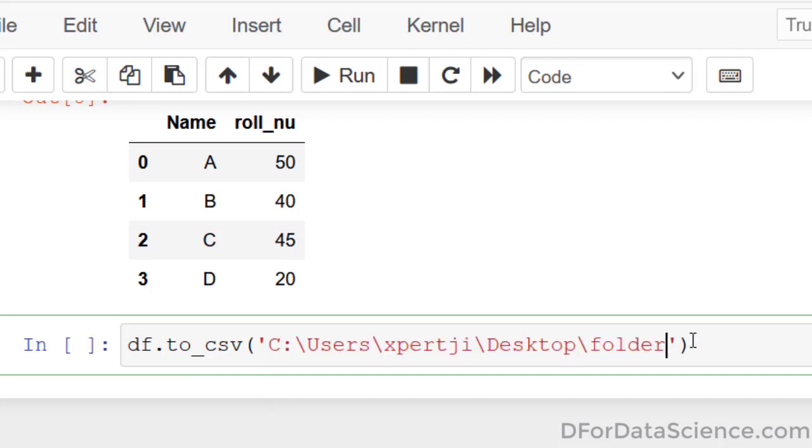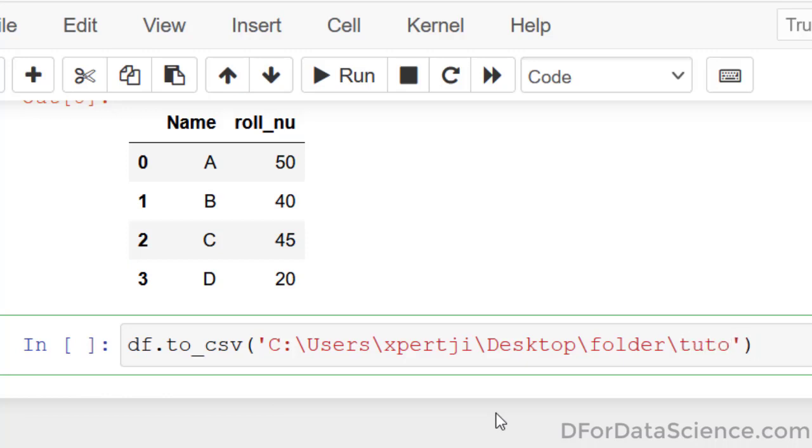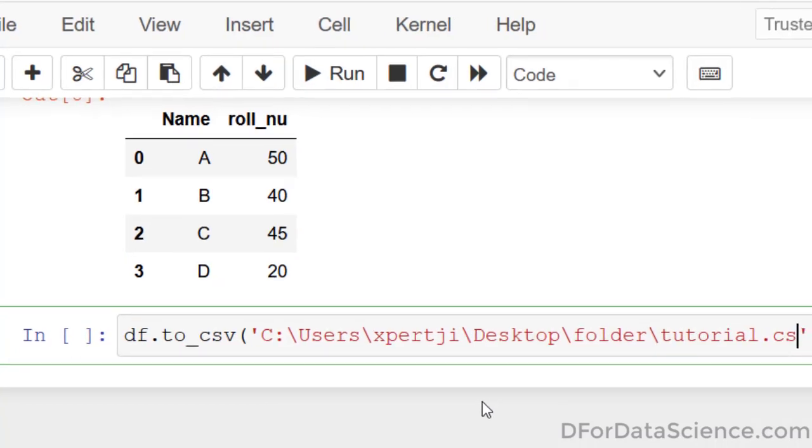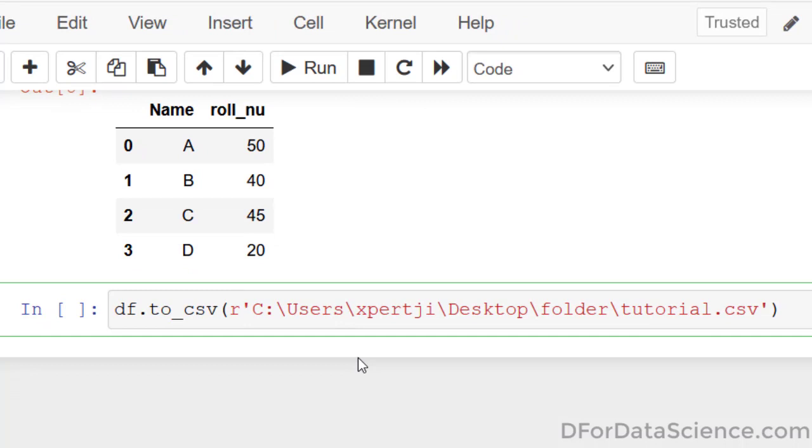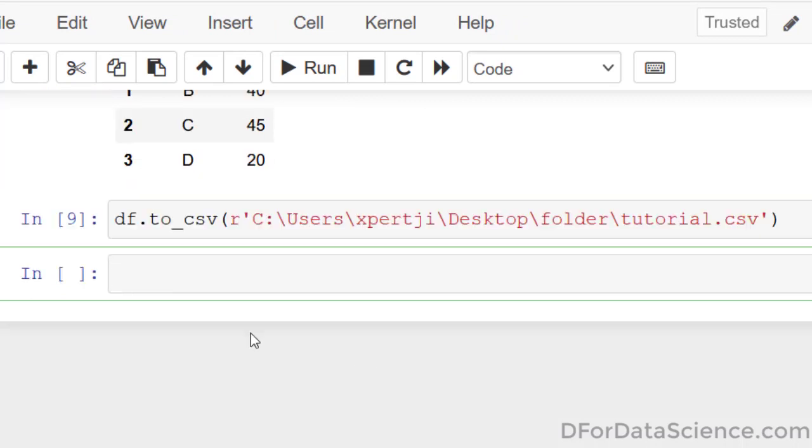Now specify the file name. I will name it tutorial.csv and save it. Then press enter.